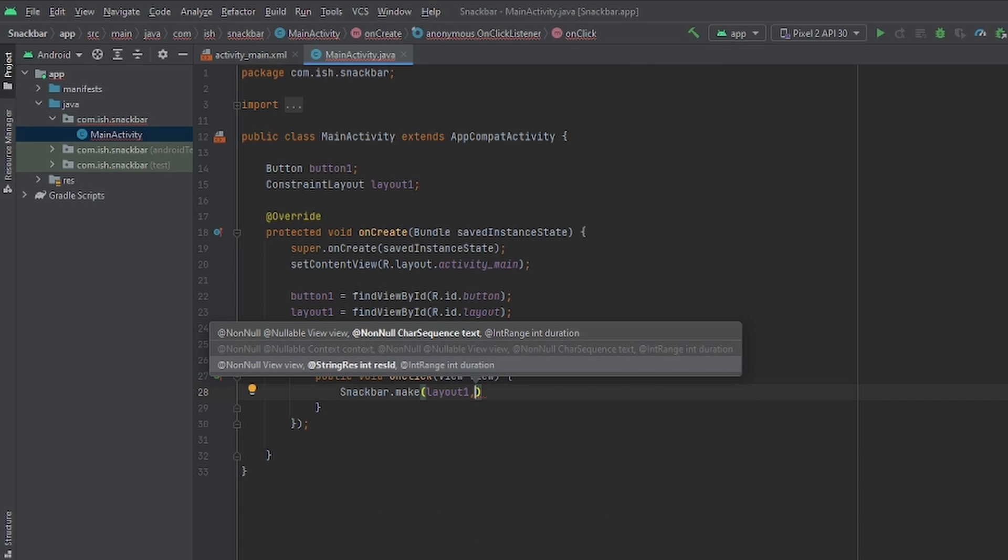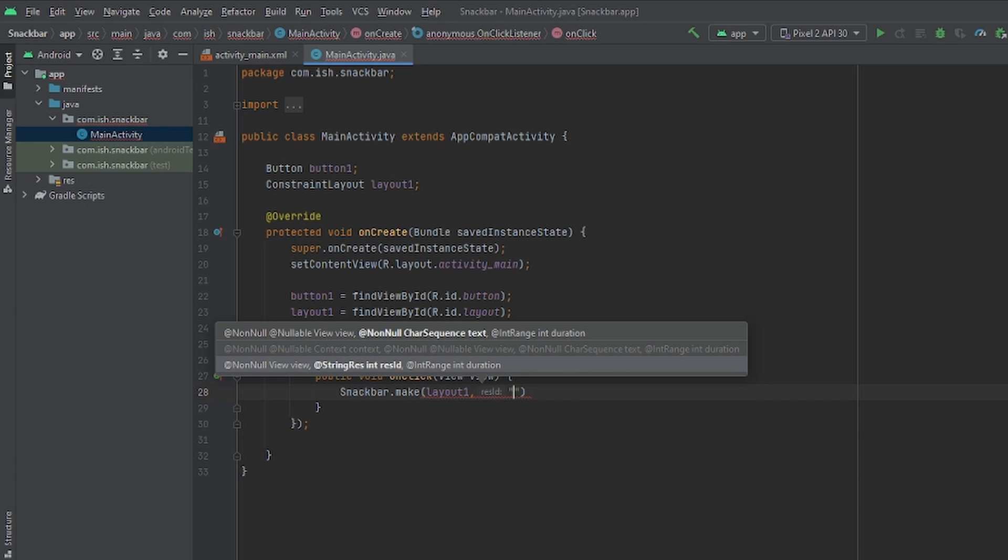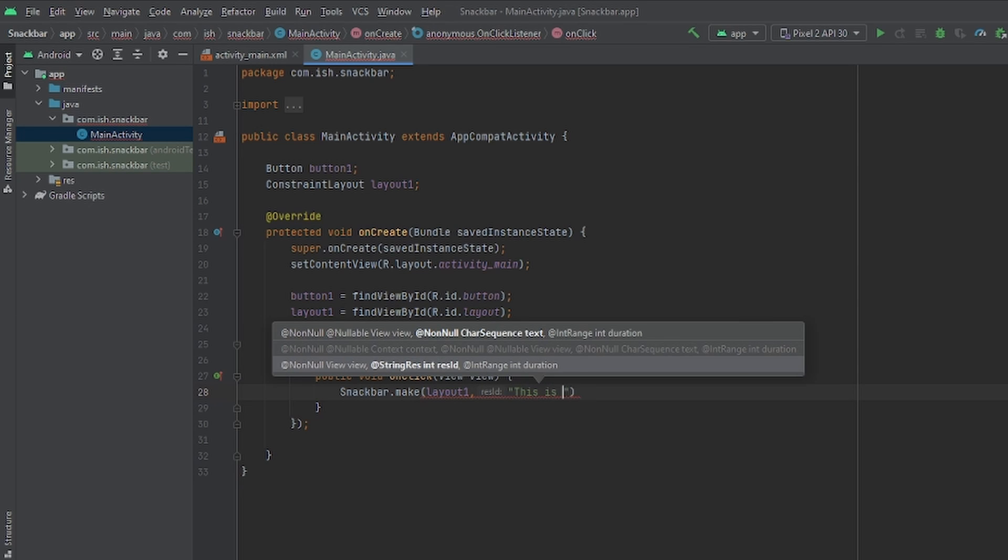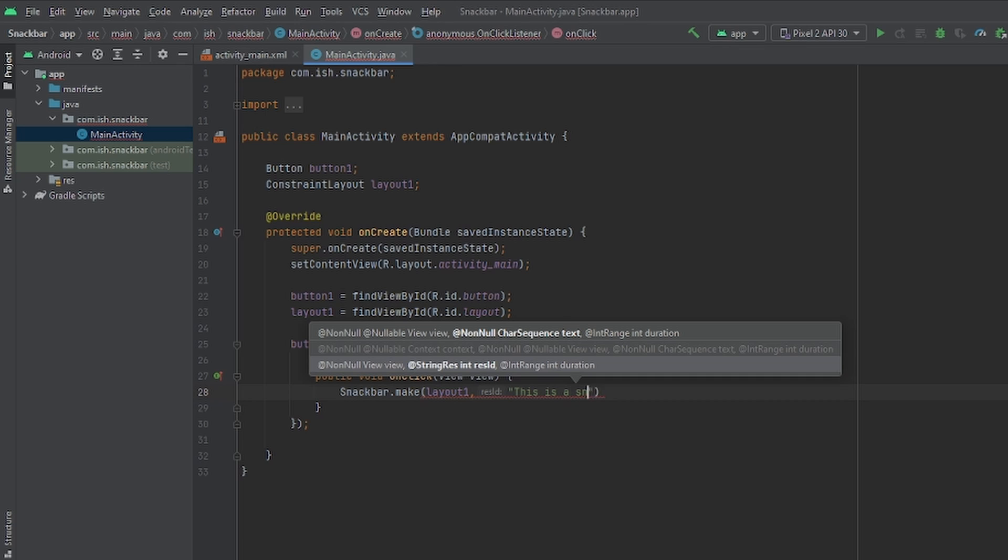Once you do comma, I want you to put quotes. Well, not I want you to, but that's how you should do it. You should put quotes next. This is basically what you want the snack bar to display. So I'm just going to type, this is a snack bar.